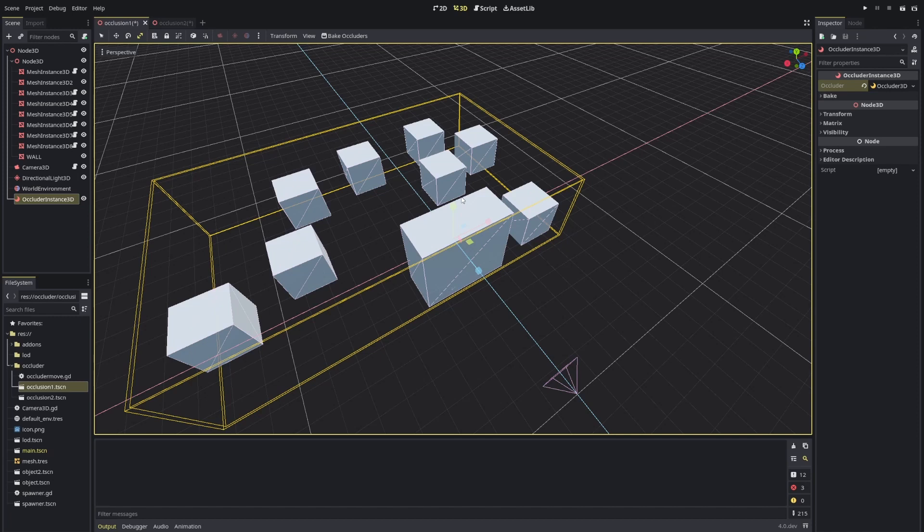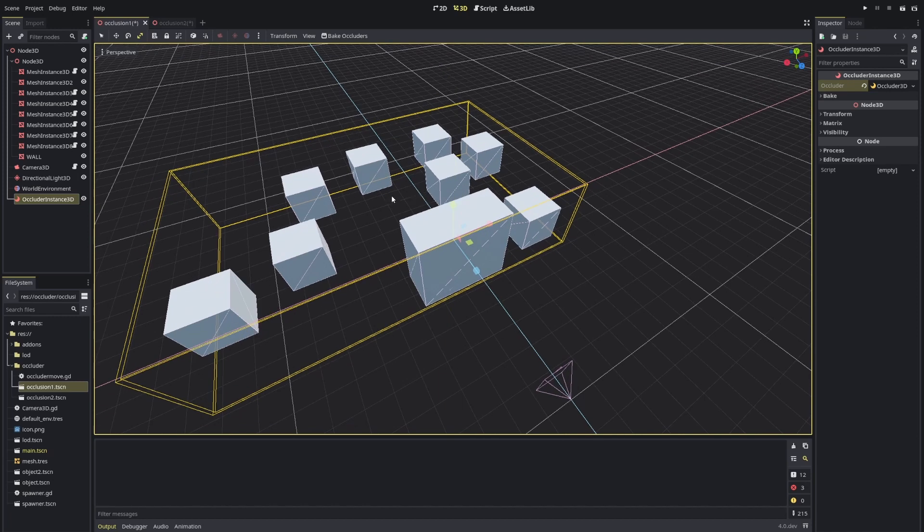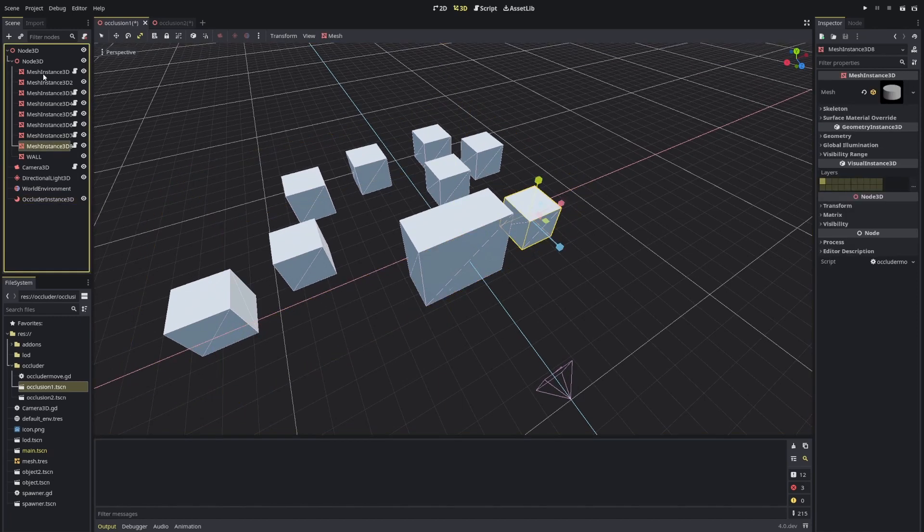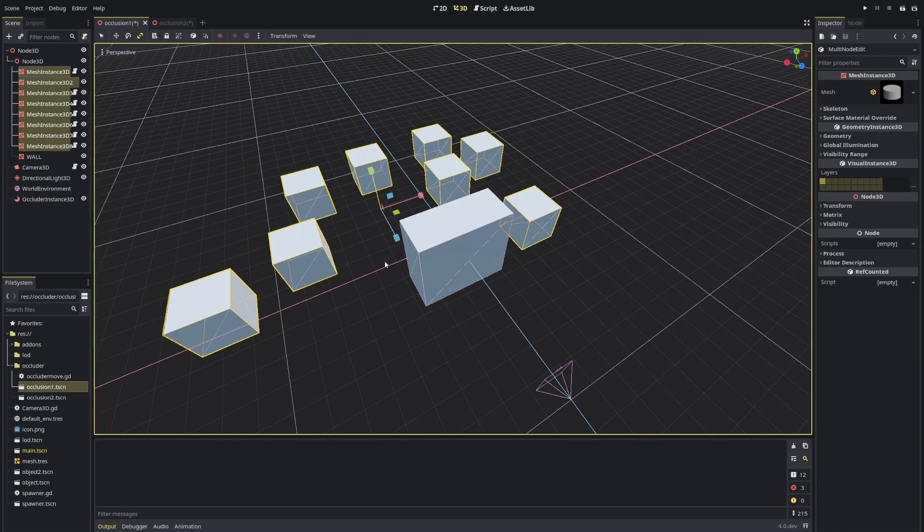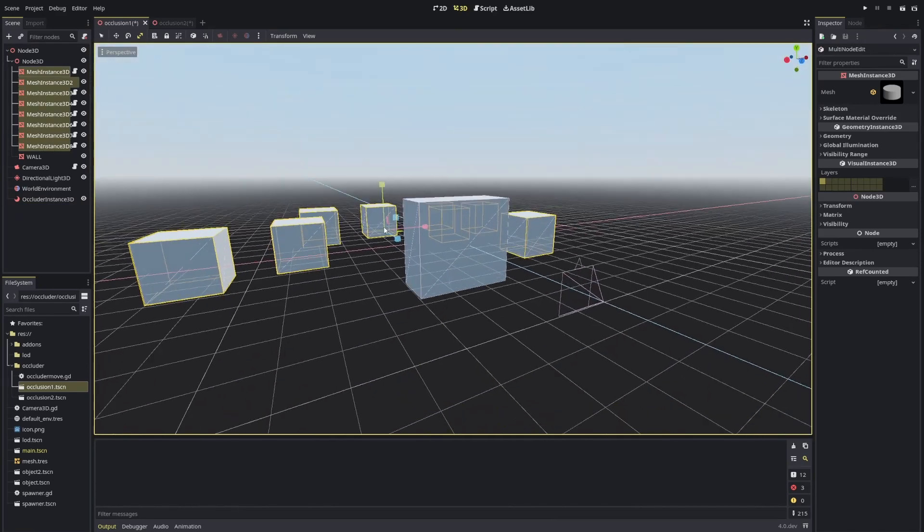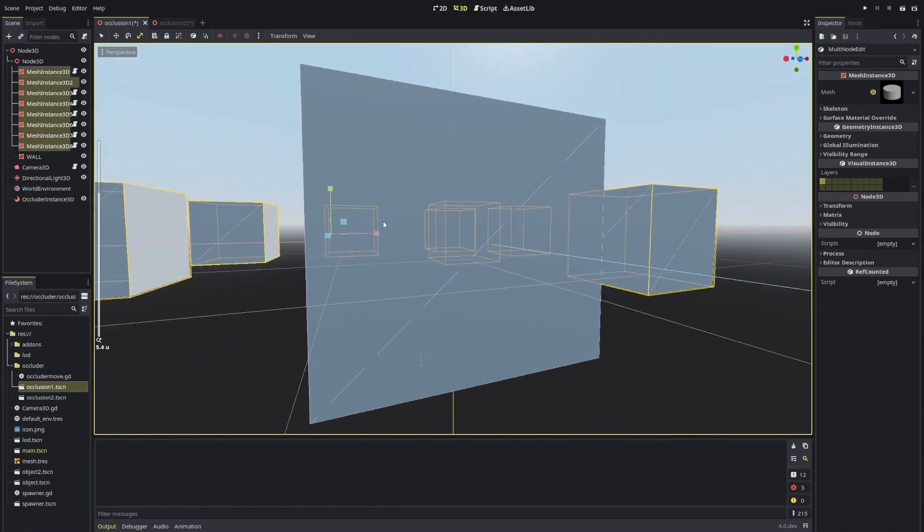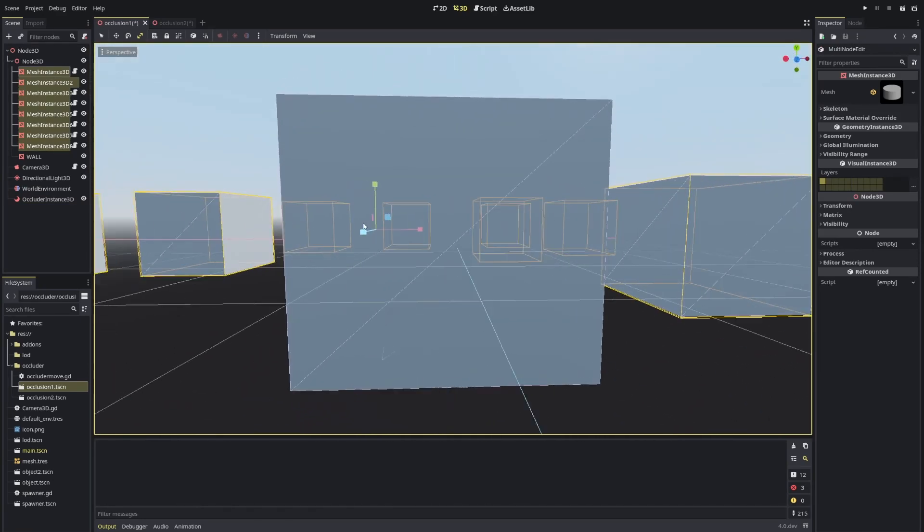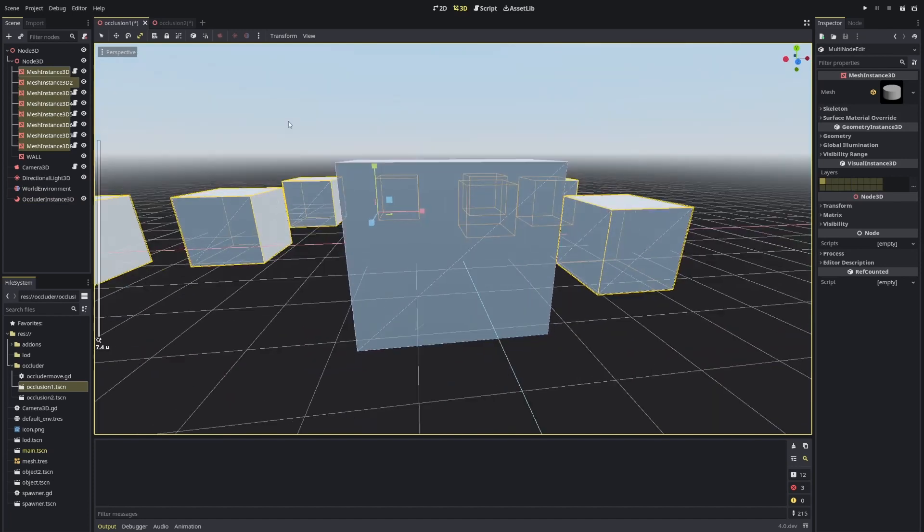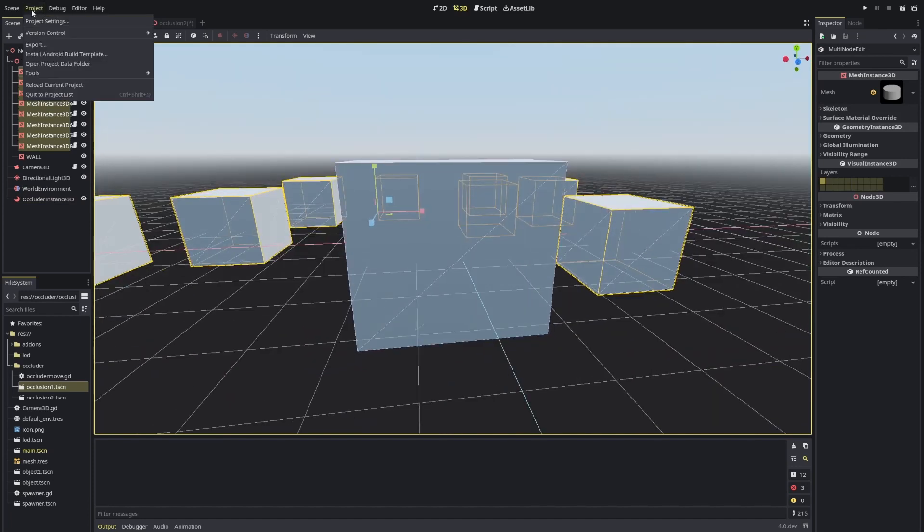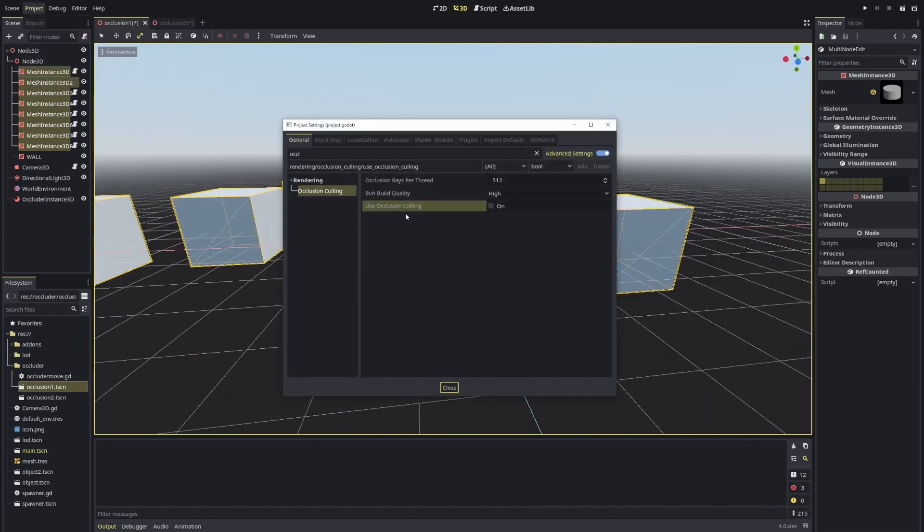So now if I do exactly the same thing, you'll see that they don't disappear. So you also need to come to project settings and enable this occlusion culling.